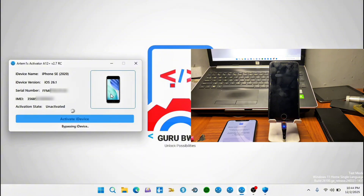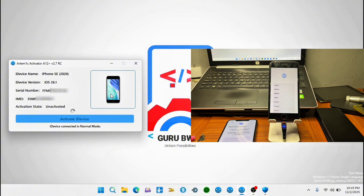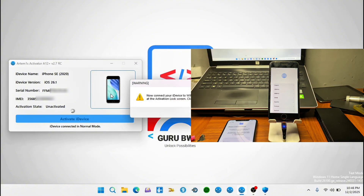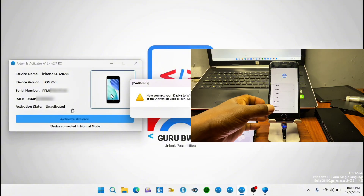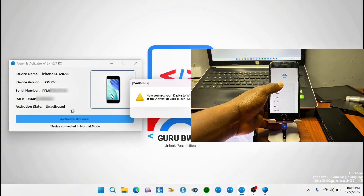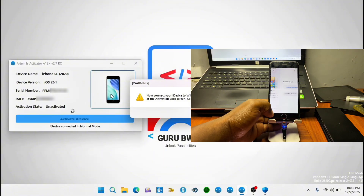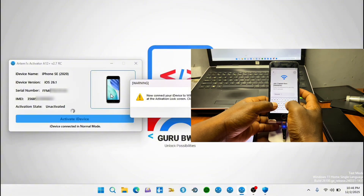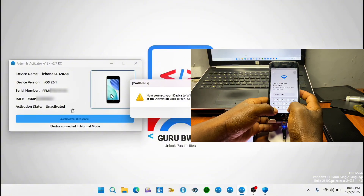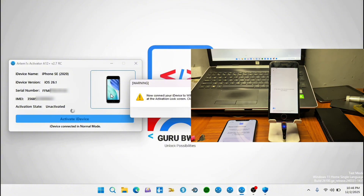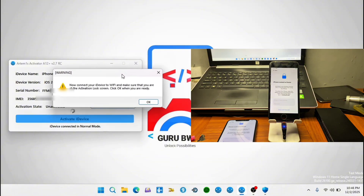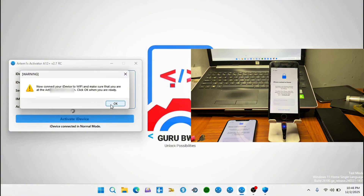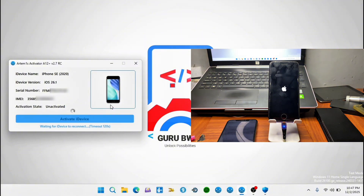Wait until you are prompted to connect your locked device to a Wi-Fi network again. Always make sure your Wi-Fi network has a good internet connection, as you may face many issues during activating. You will see your device rebooting several times. A pop-up message will appear saying to make sure your device is connected to the Wi-Fi network before proceeding. Set up your device and connect to a Wi-Fi network, then get your device to the activation lock screen or iPhone lock to owner screen.